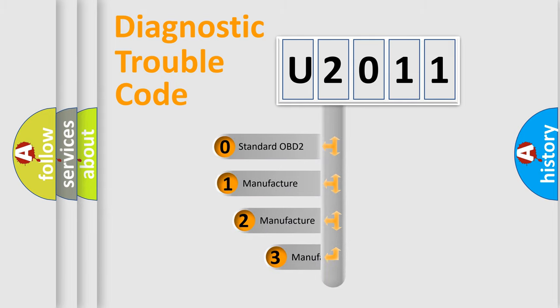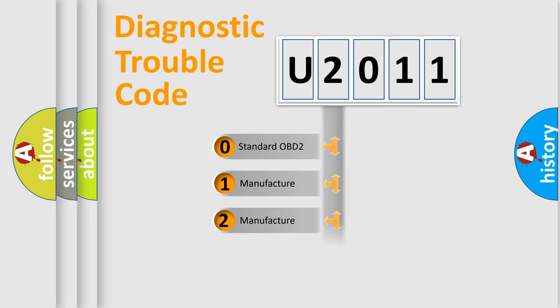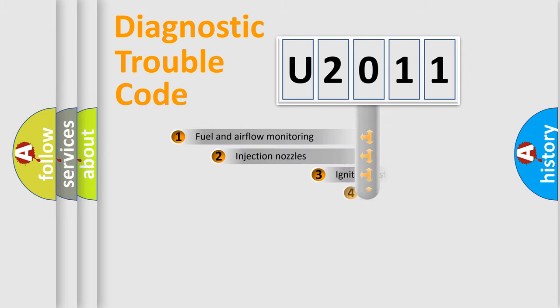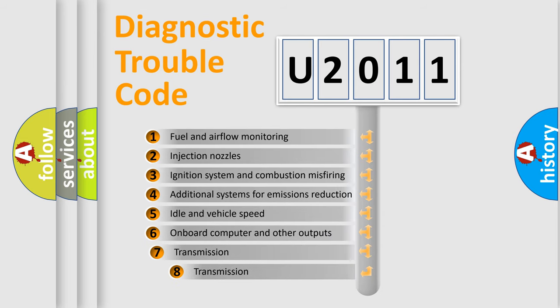If the second character is expressed as zero, it is a standardized error. In the case of numbers 1, 2, 3, it is a more precise expression of the car-specific error. The third character specifies a subset of errors.